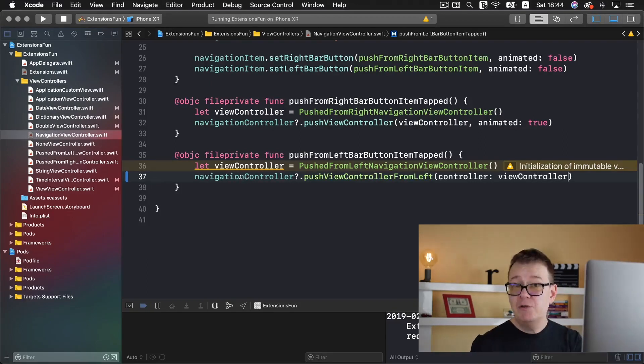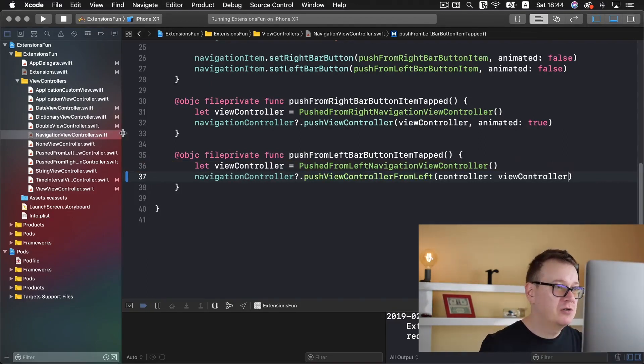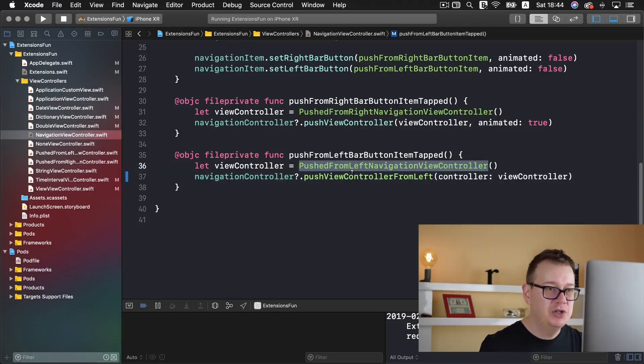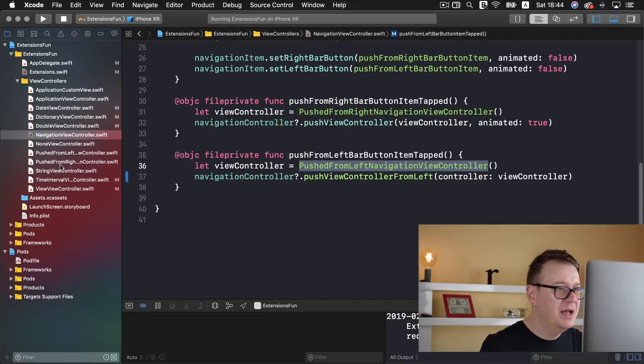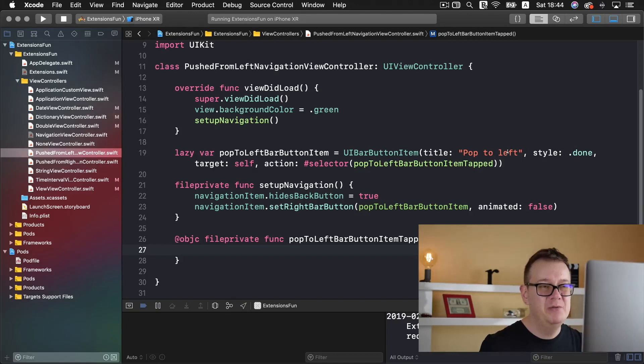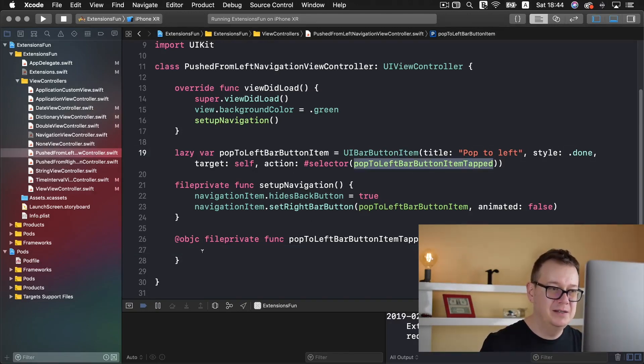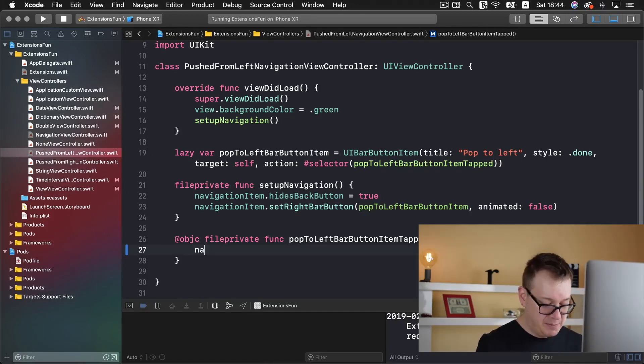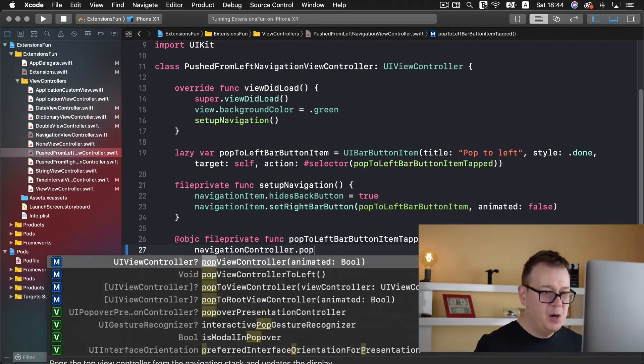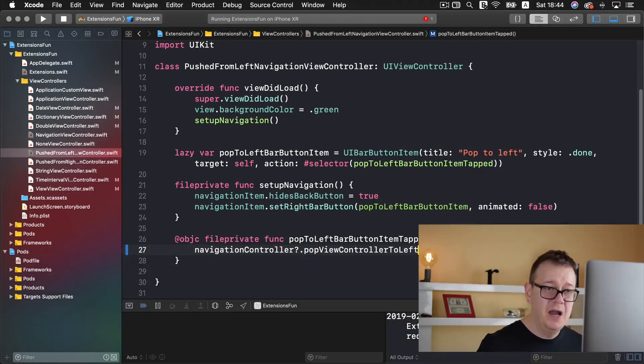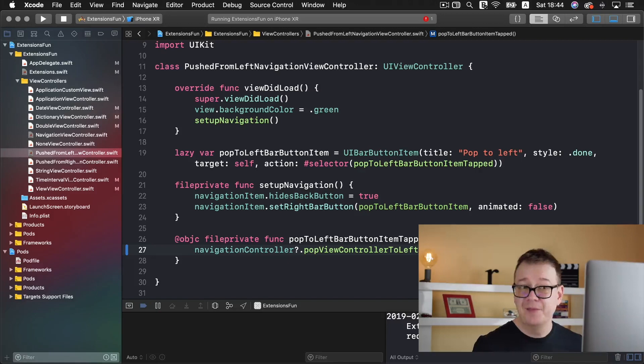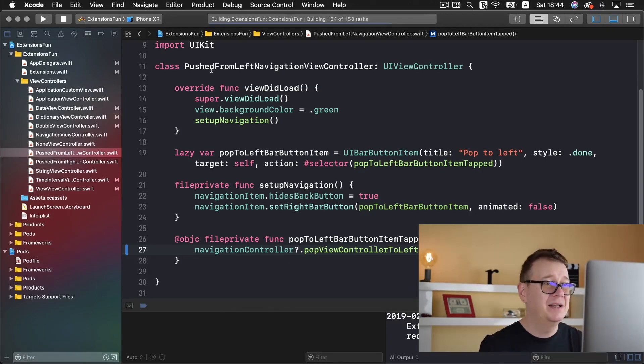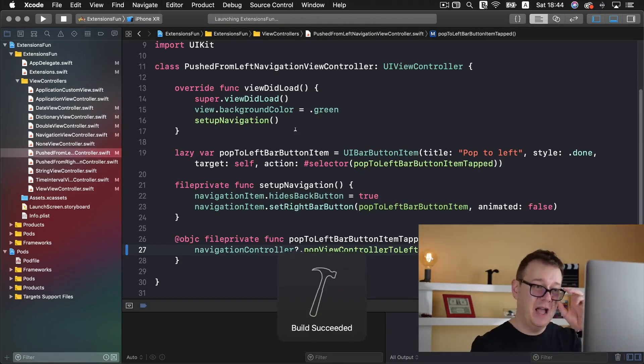And before we run this let's add in the pop view controller functionality too and for that we need to go to our pushed from left navigation view controller and as you can see here we have our bar button item and the selector is this function and what we want to do is simply type in navigation controller and pop view controller to left and that is it. Let's test it out and see all of this in action.